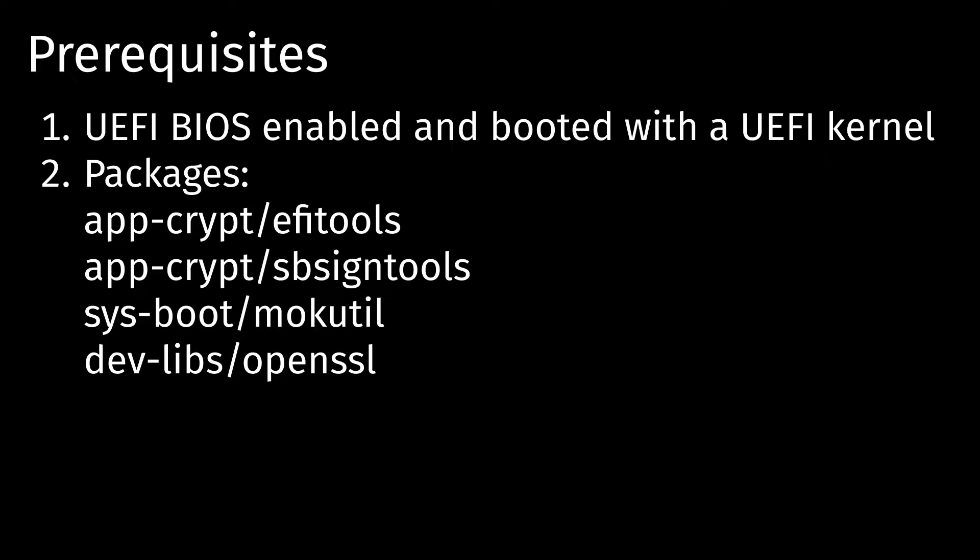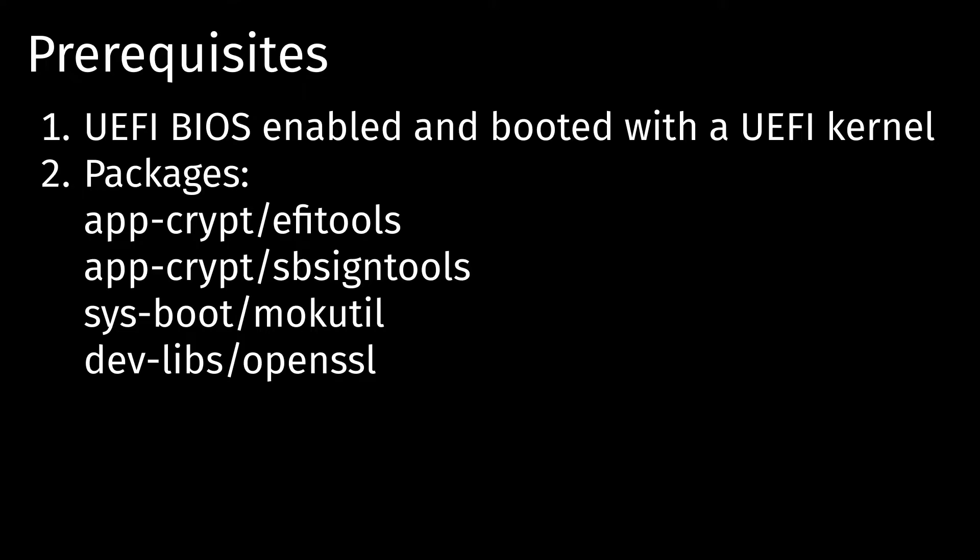Next, we're going to need these packages, EFI tools, SB sign tools, mock utils, and OpenSSL. These will just help us in generating the keys, and then adding it into our BIOS.